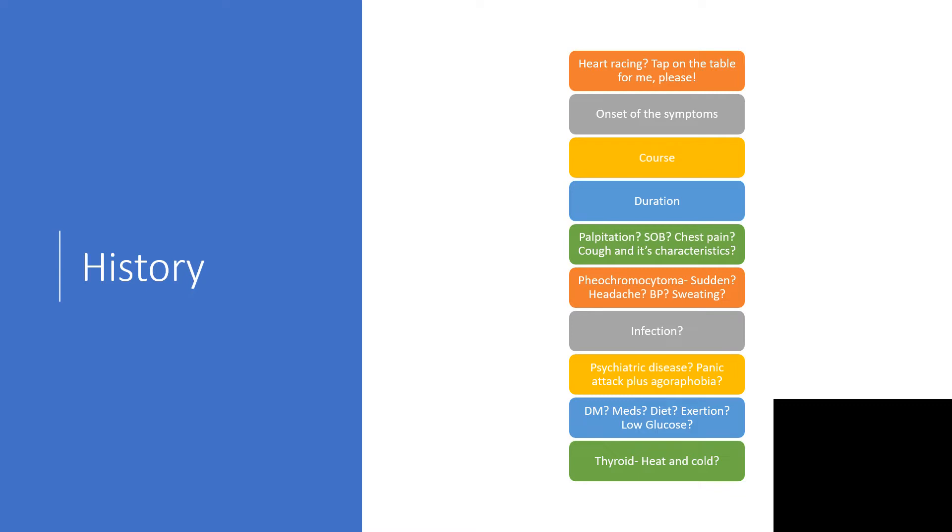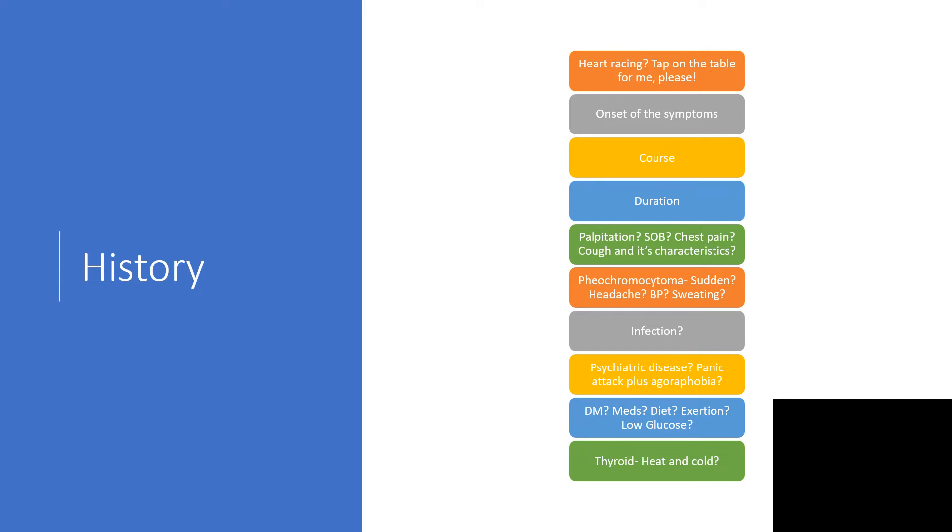Are you coughing any sputum? When does it occur? This helps determine if the person has lung disease, which could be a probable cause of atrial fibrillation, or if they're having congestive cardiac failure, which could be a complication. Heart failure can cause atrial fibrillation, and atrial fibrillation can cause heart failure. It goes back and forth between them.